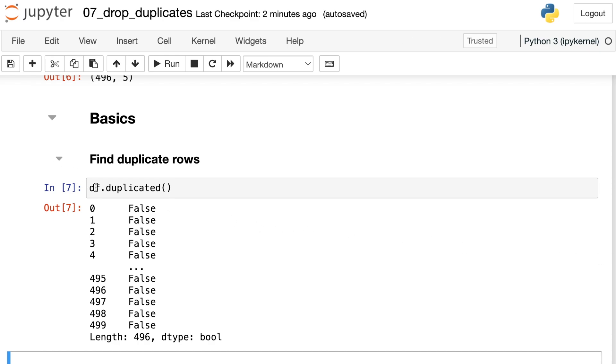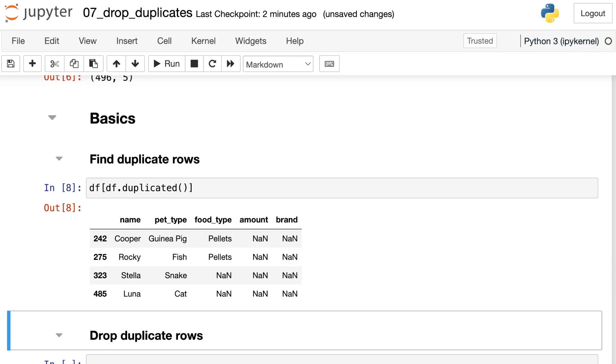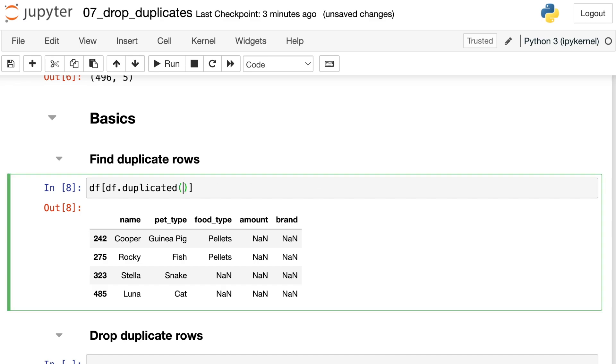I can use this as a mask. This basically just picks out all of the rows that are duplicated and leaves off all the ones that aren't. So you see I have four different rows here, Cooper the guinea pig, and so on. But it looks like these aren't really duplicates yet. This duplicated method is actually just giving us one of those duplicate values.